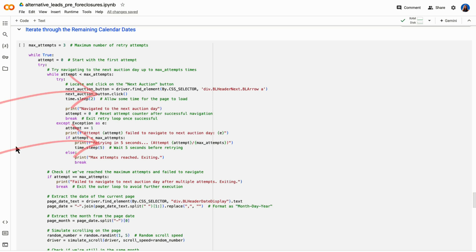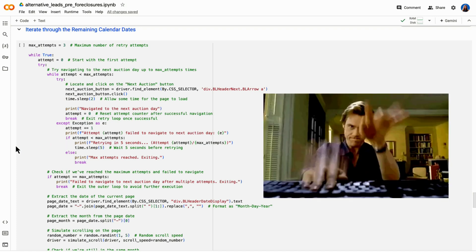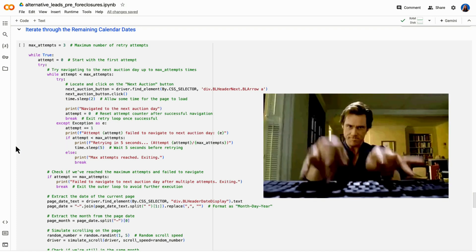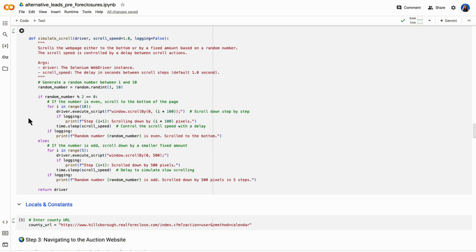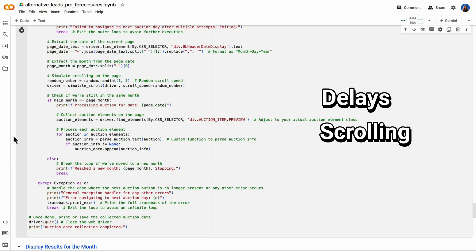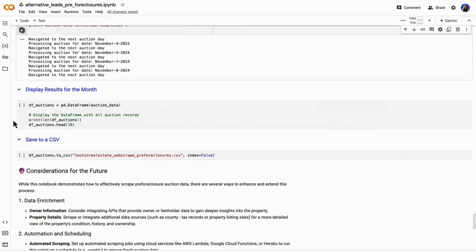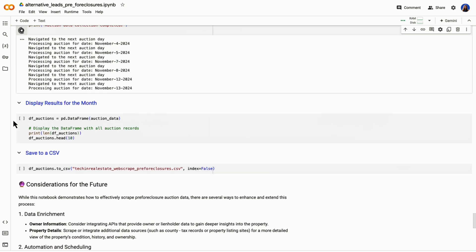We're also mimicking human behavior by adding different pieces of code to avoid being blocked by the website's anti bot measures in case it has any. So for example, we're using random delays because realistically, a human is not going to rapidly click next page, next page, next page. So we need to simulate reality. Reality is probably sitting on a page for a couple of seconds and scrolling up and down on the page to look at all of the listings. So we are automating delays and scrolling. Let's run this cell and see our results.